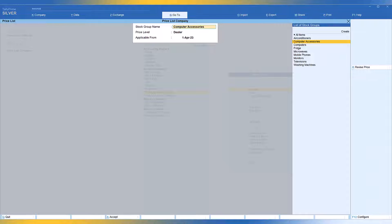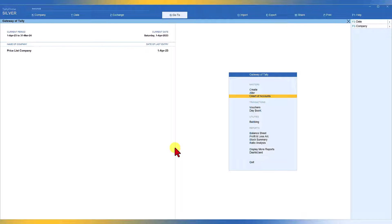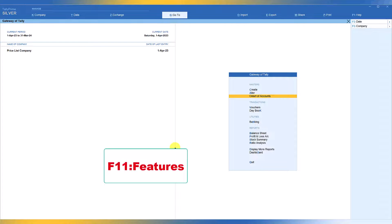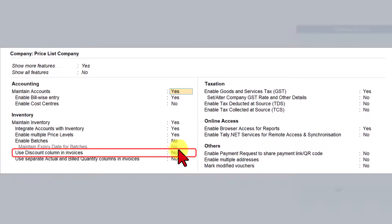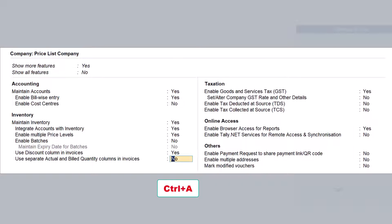We have now created our price list for distributors and dealers. Before raising the invoice, one important configuration you have to enable under F11 features: since we are allowing discount based on specified quantities, we need to enable the discount column in the invoice. Under F11 features, find 'Use discount column in invoice' — by default it is No. Set it to Yes, press Y and Enter, then save with Control A.